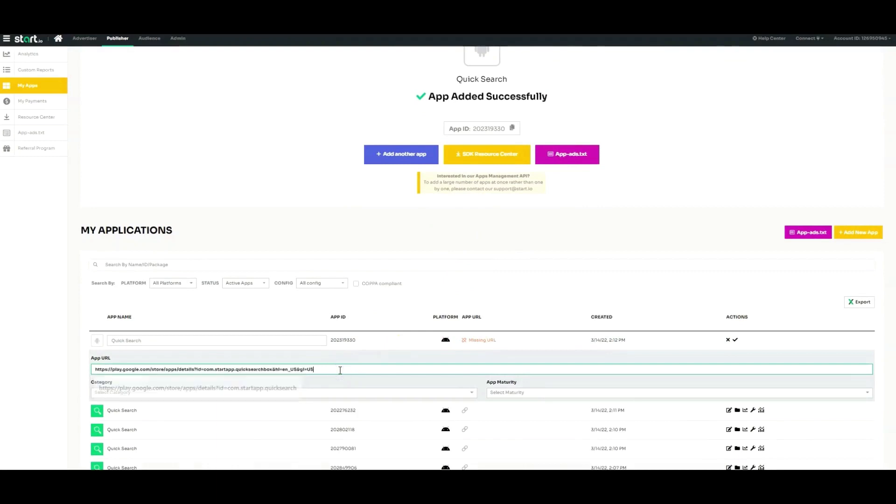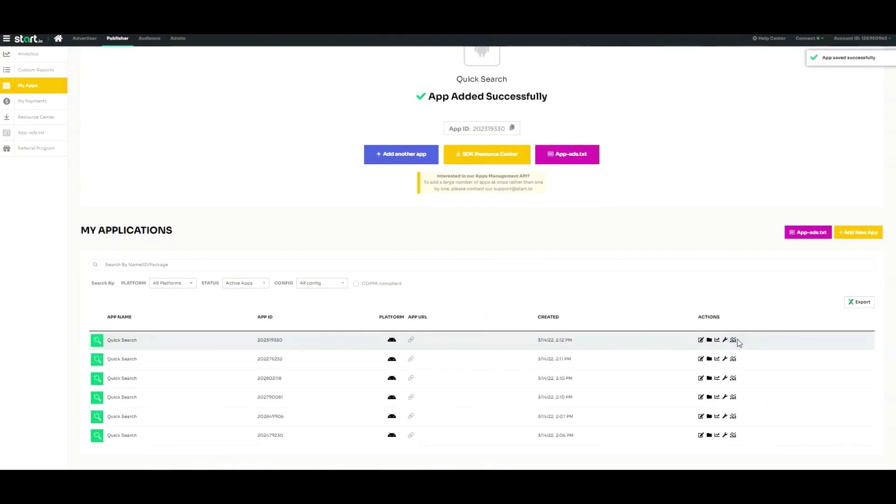Click on Add Another App to add more apps. Remember, the more apps you add, the more revenue you can earn.